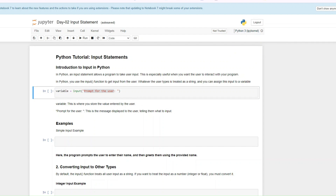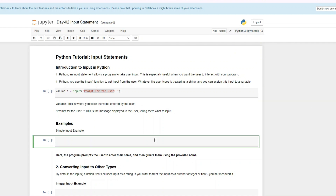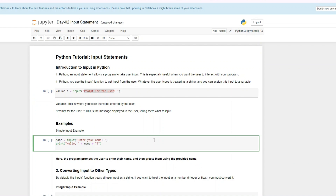Let me show you a very simple example. Imagine you want to collect information about the user's name. This is how you do it: name equals input, and then this is the prompt for the user — 'Enter your name' — and then you want to print out 'Hello, name.' If you're wondering why this is formatted like this, you should check out our day one video, which is about concatenation and the print function.